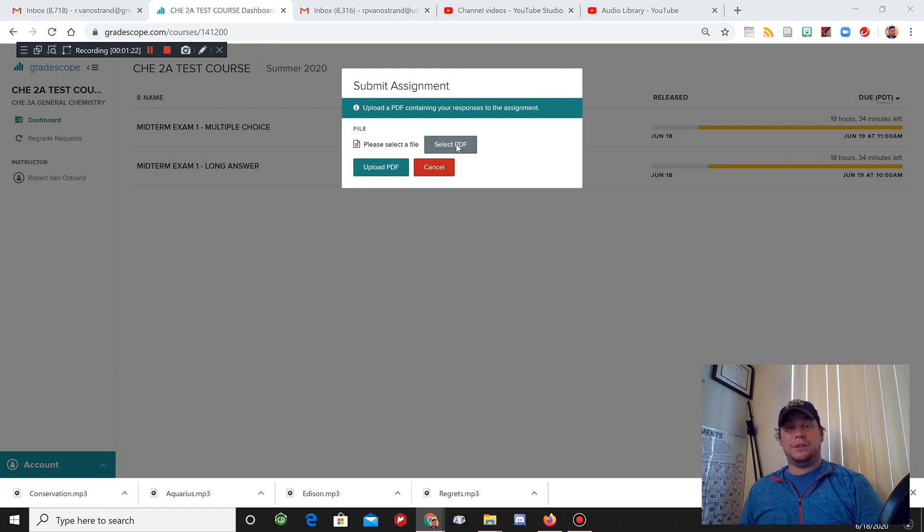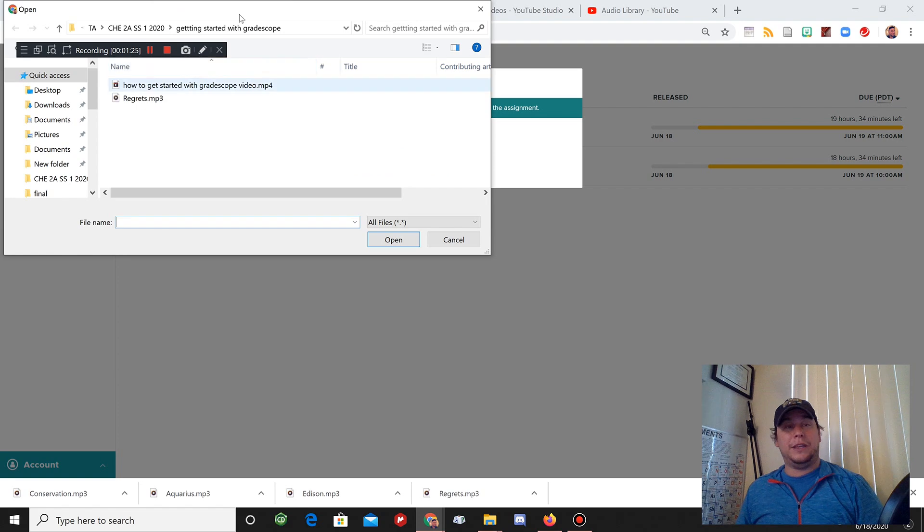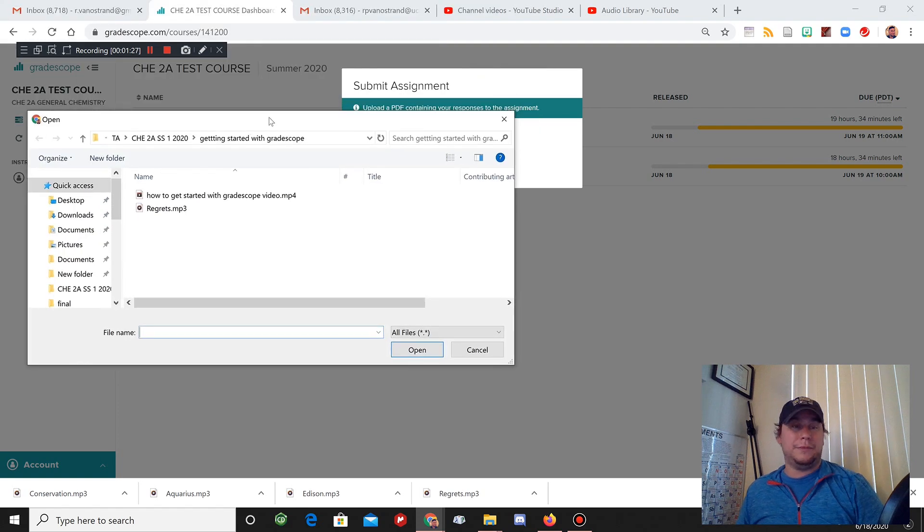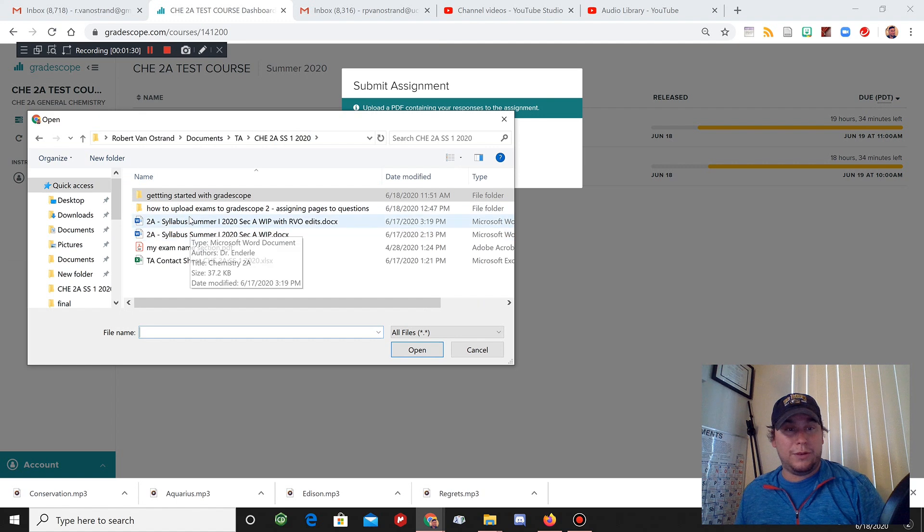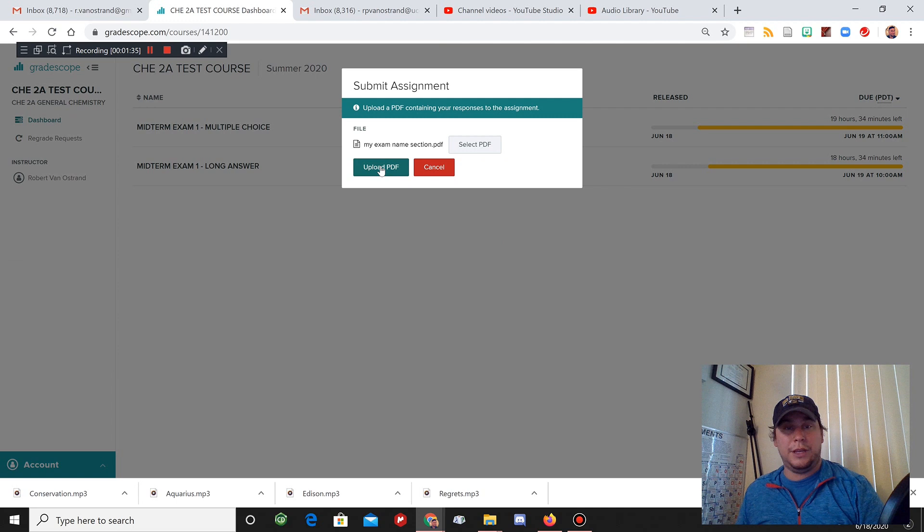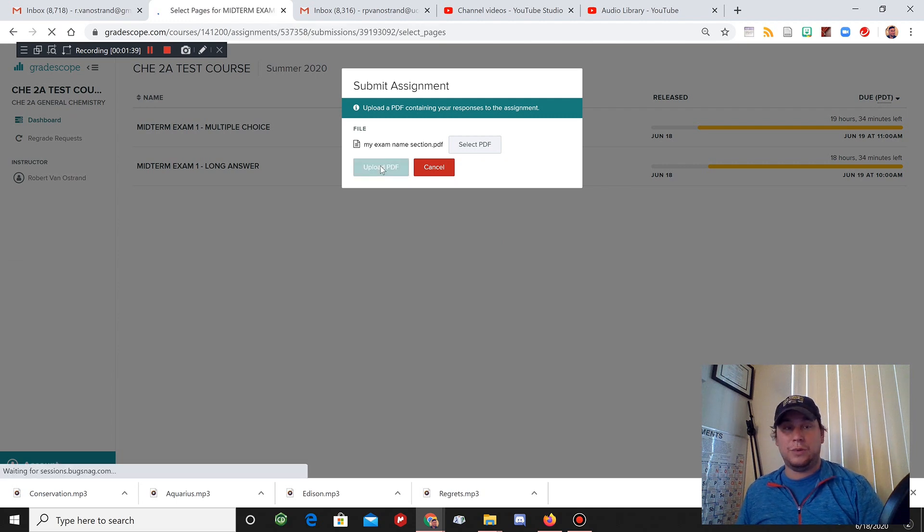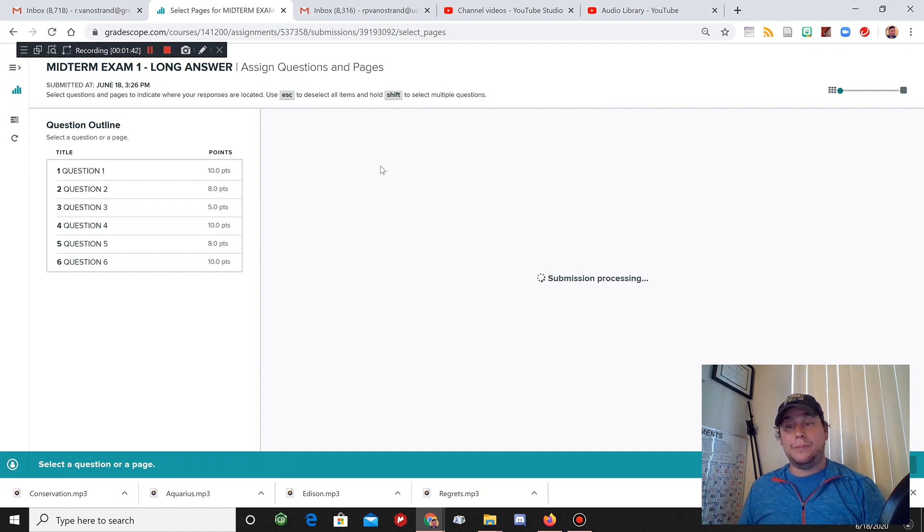Select PDF and you're just going to pick the file that you saved on your computer that is basically your answer. I have that here. I'm just going to double click upload PDF. Very simple. And now you just need to assign the pages to questions.